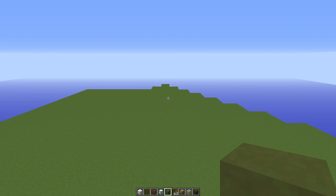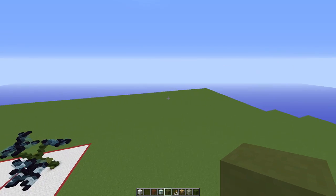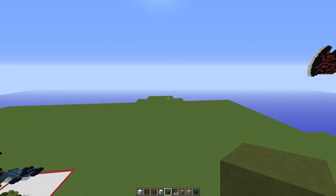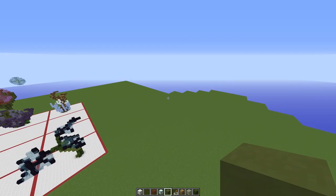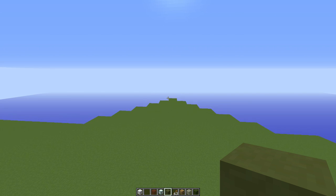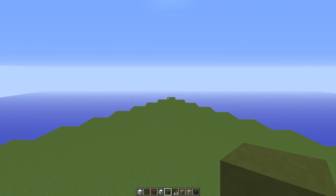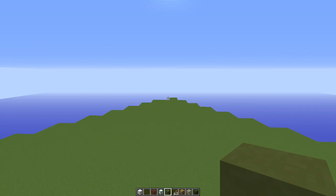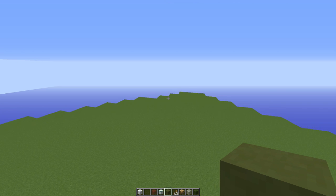Hello everybody, and welcome to the cloud tutorial. Today I'm going to be showing you guys how to make some clouds. There are multiple ways of doing this, so I'm just going to go ahead and start showing you a couple of ways that I know how to do. There are probably multiple ways that I don't know of, but I'm just going to show you what I know.